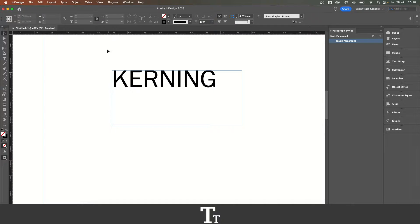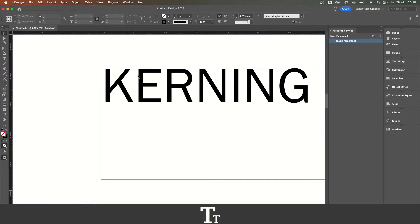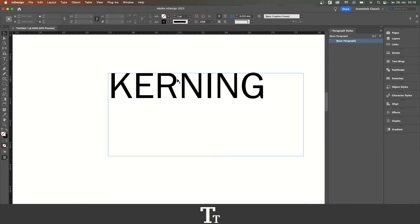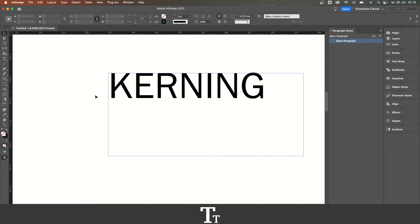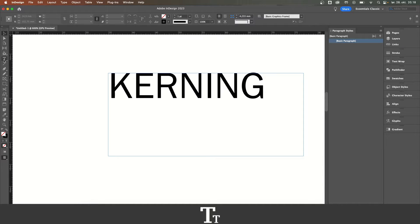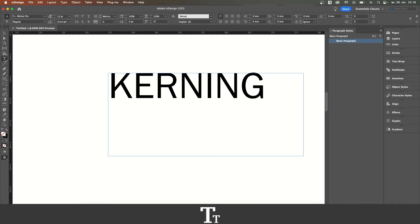So as you can see, we have our text right here, and let's say that we want to kern some of these letters. All we have to do is first create our text, and from here, you want to go over to the toolbar on the left side of the screen and choose the type tool.